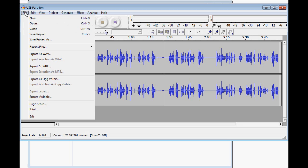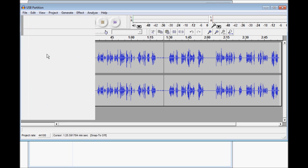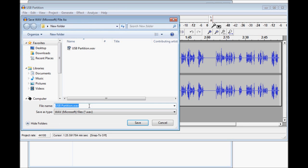So we're going to go ahead and File, Export as Wave. We'll call this one Volume.